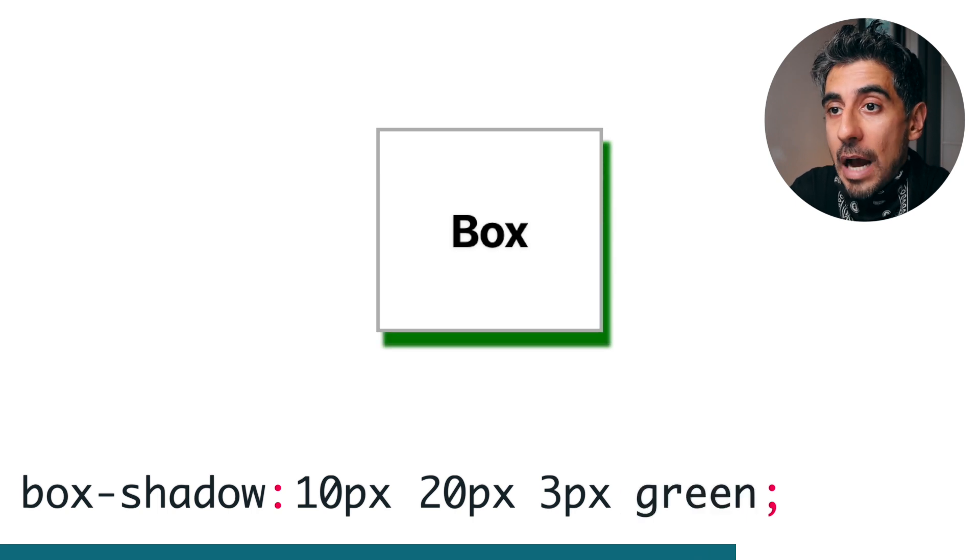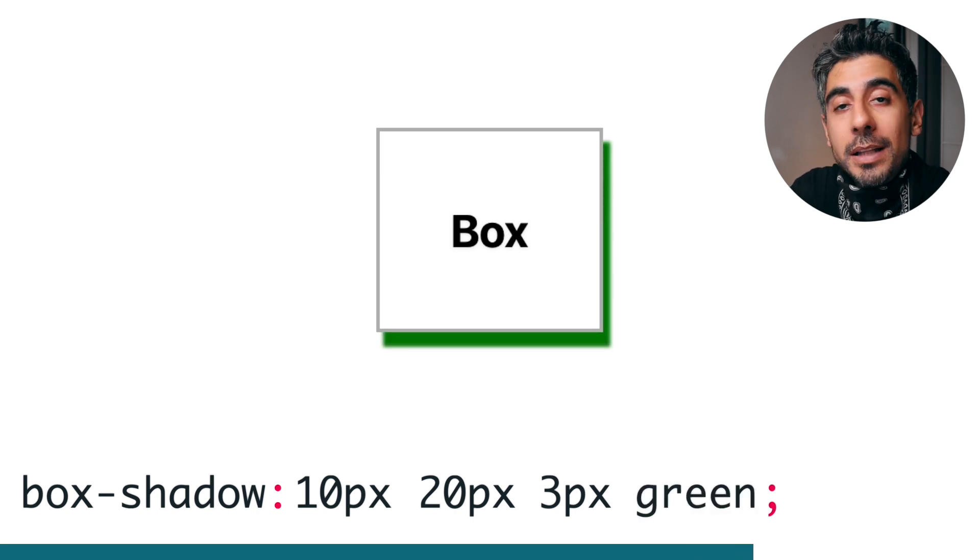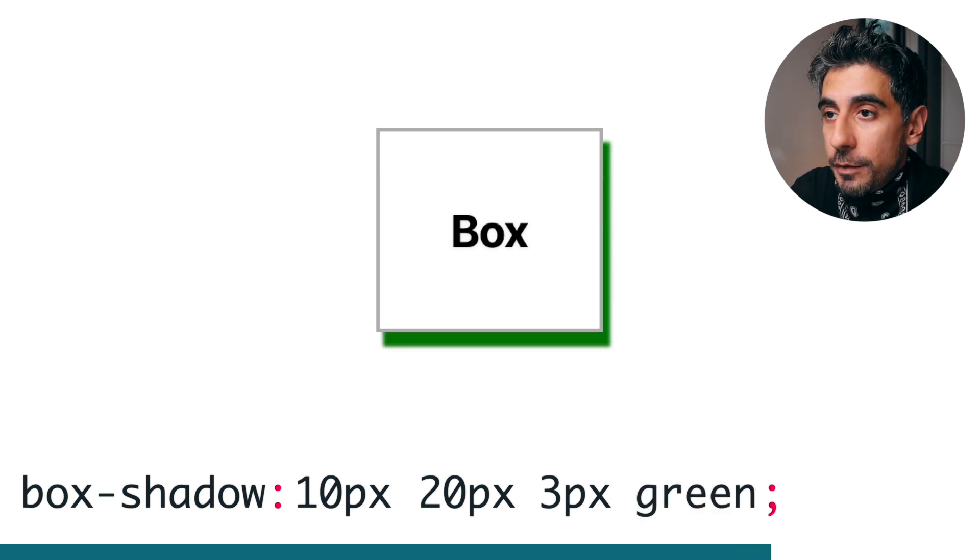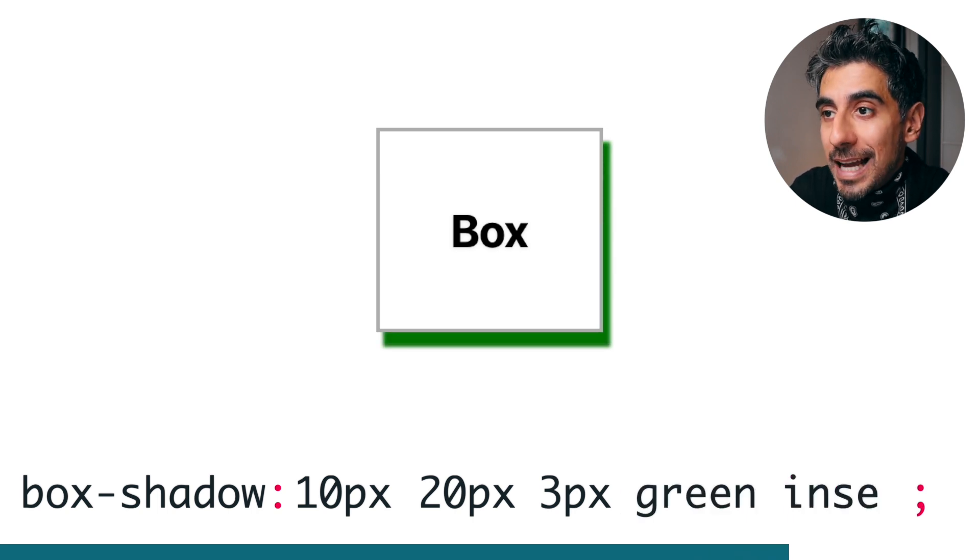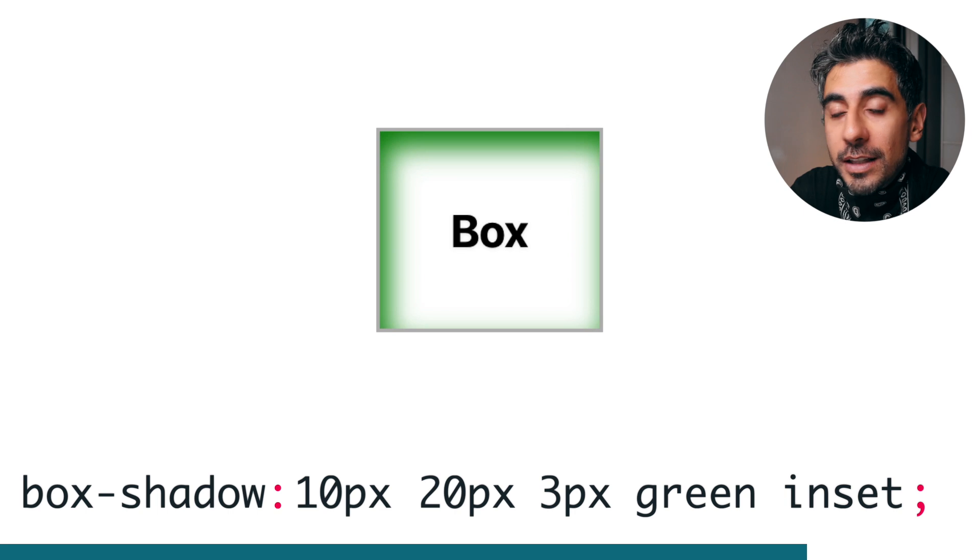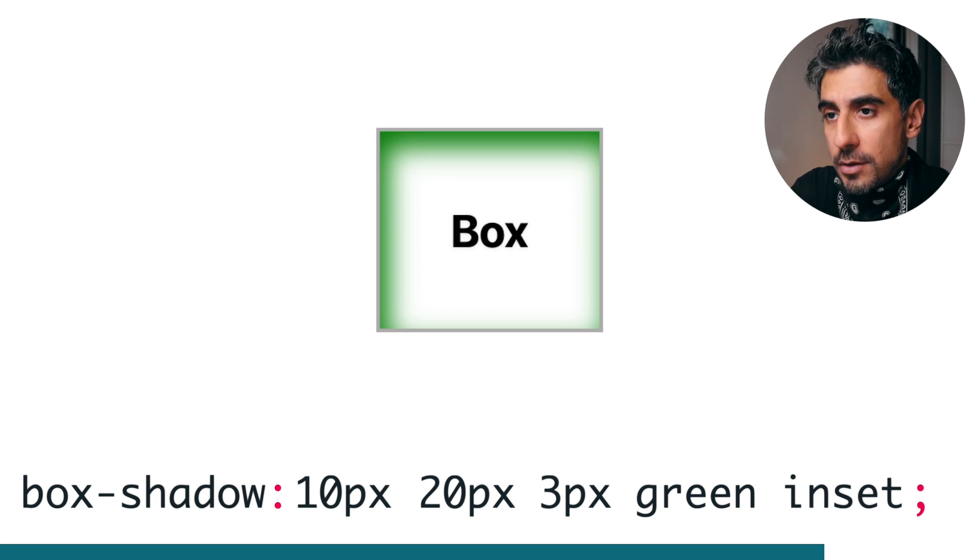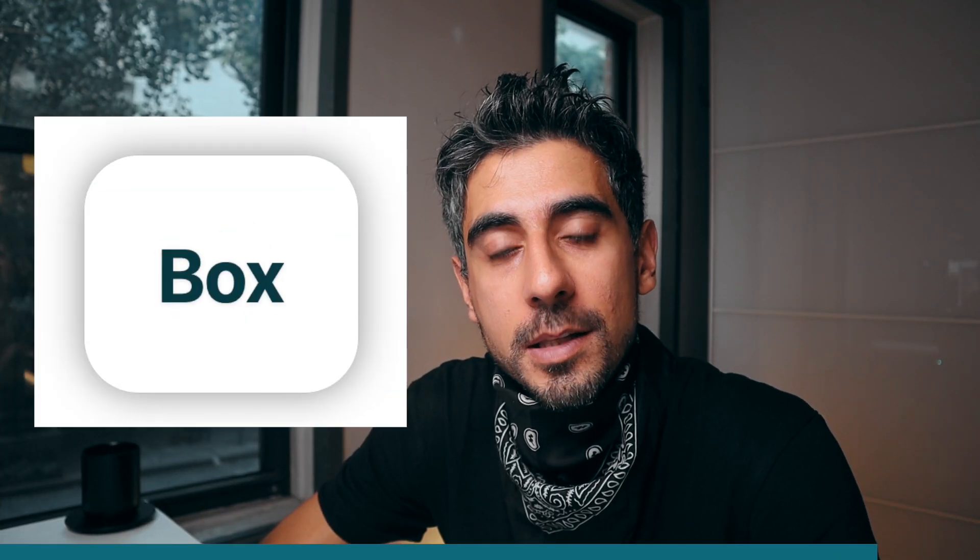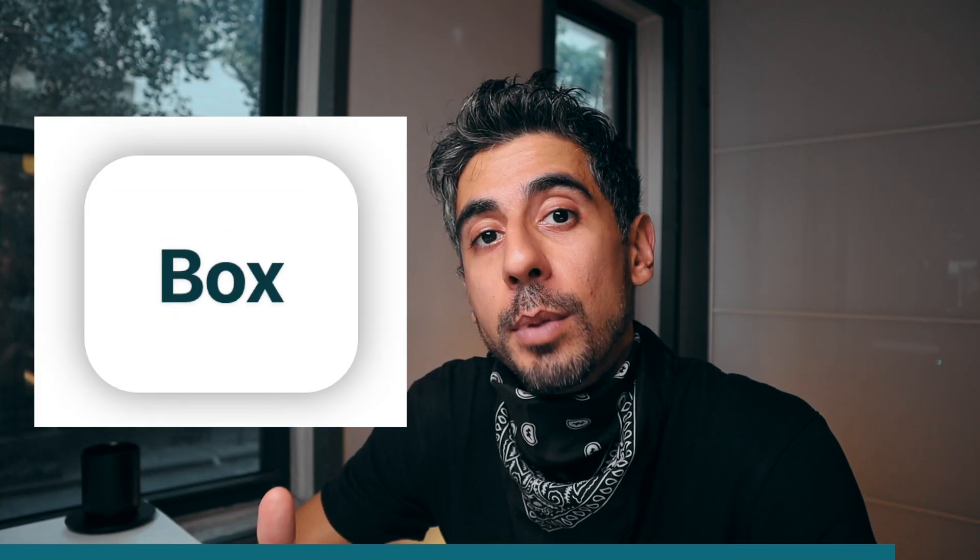Now remember I said it could be on the inside? Well, if you add inset, the whole thing goes on the inside. Super cool. Subtle box shadows are very common these days, especially with a high blur and a low color opacity.